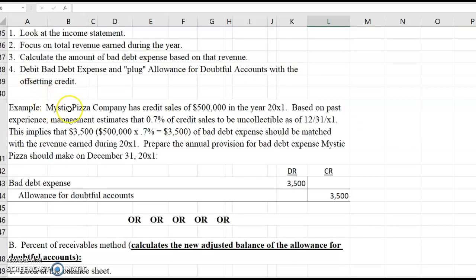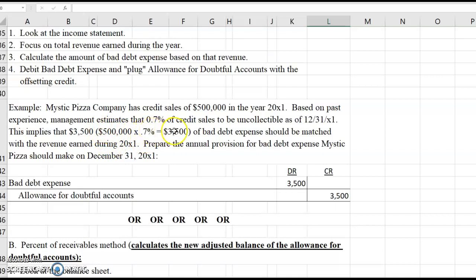Example: Mystic Pizza Company had credit sales of $500,000 in X1. Based on past experience, management estimates that 0.7% of credit sales will be uncollectible as of December 31st, X1. This implies that $3,500 is the amount of bad debt expense, and that bad debt expense should be matched with revenue earned during the year.